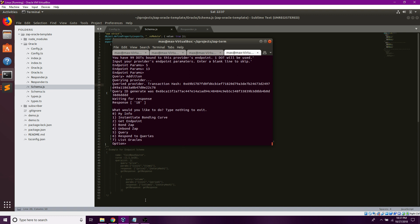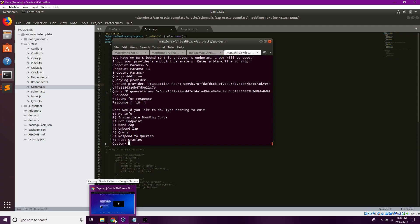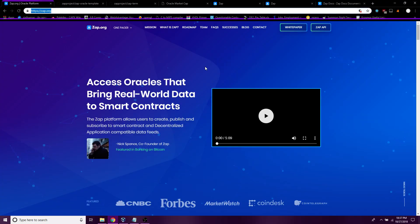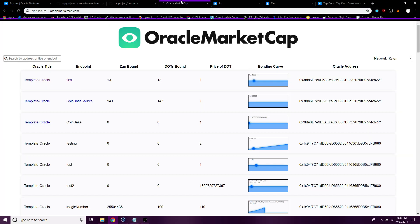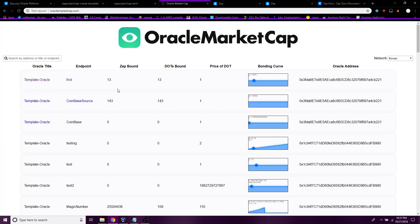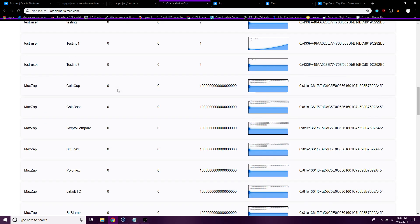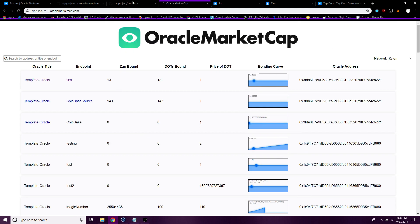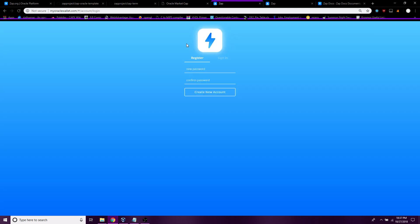Now other ways you can find your oracles are on Oracle Market Cap as well as my Oracle Wallet.